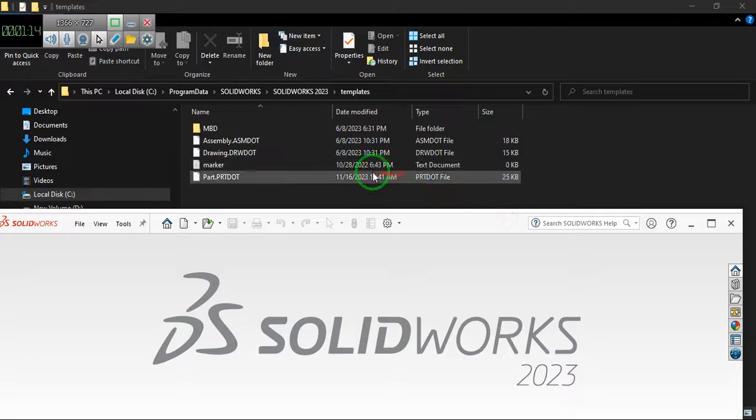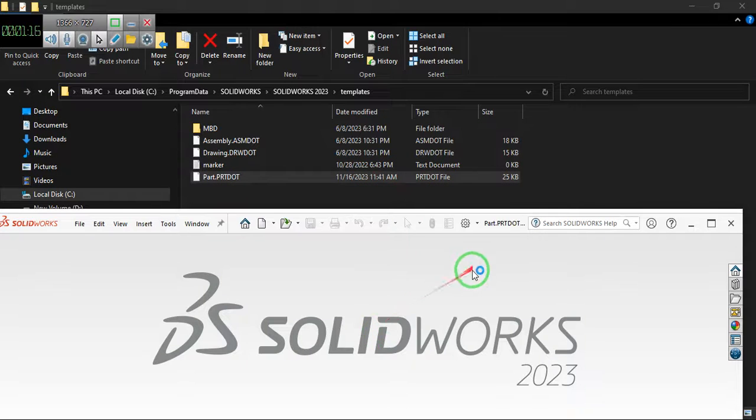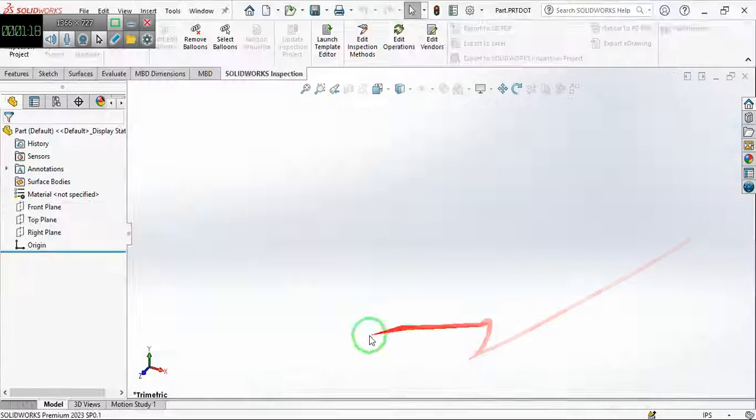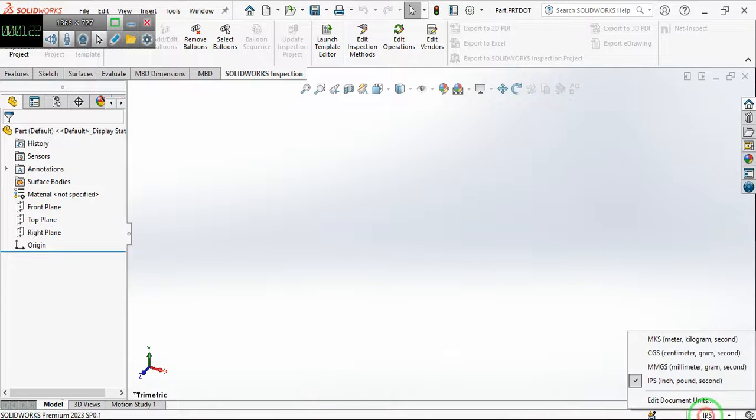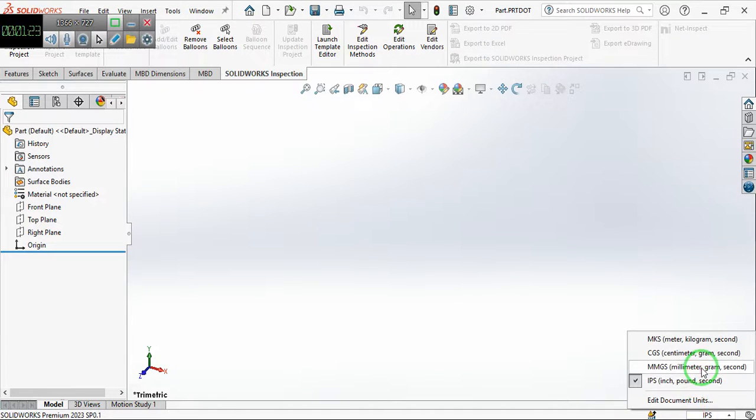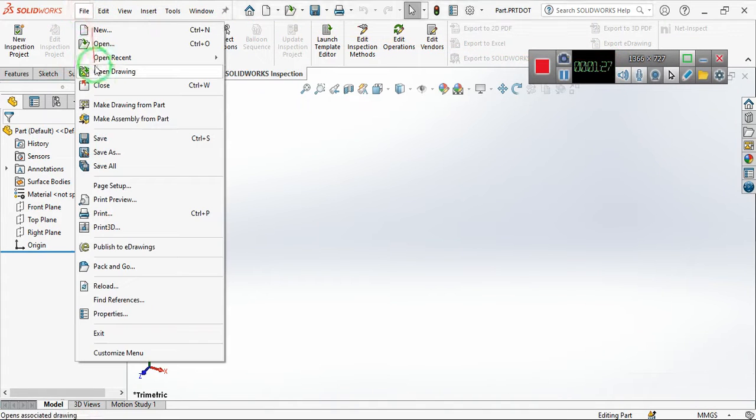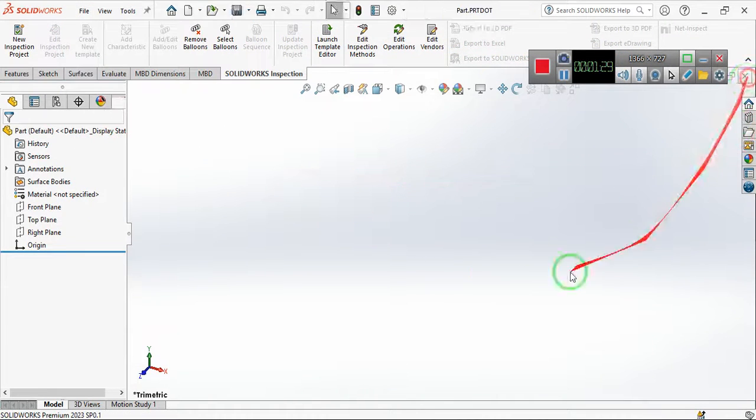You see that now these are IPS, inch per second. Change it from here to millimeter, gram, second, and then save it and close.